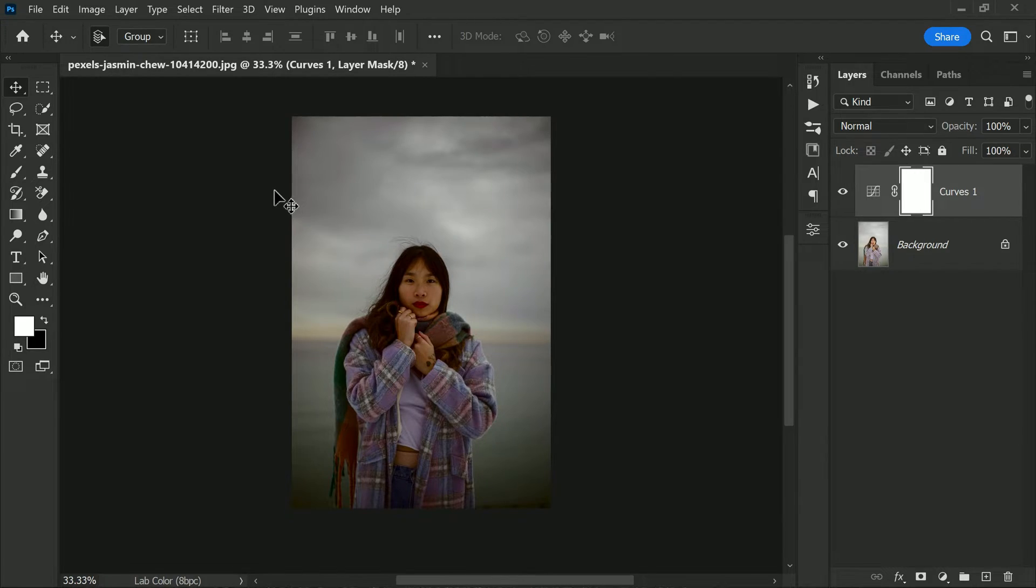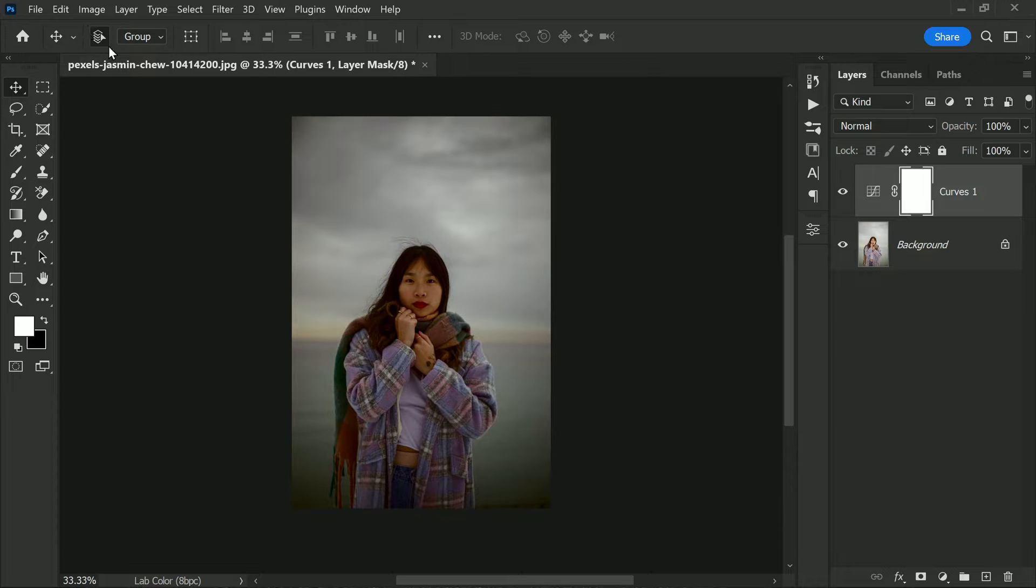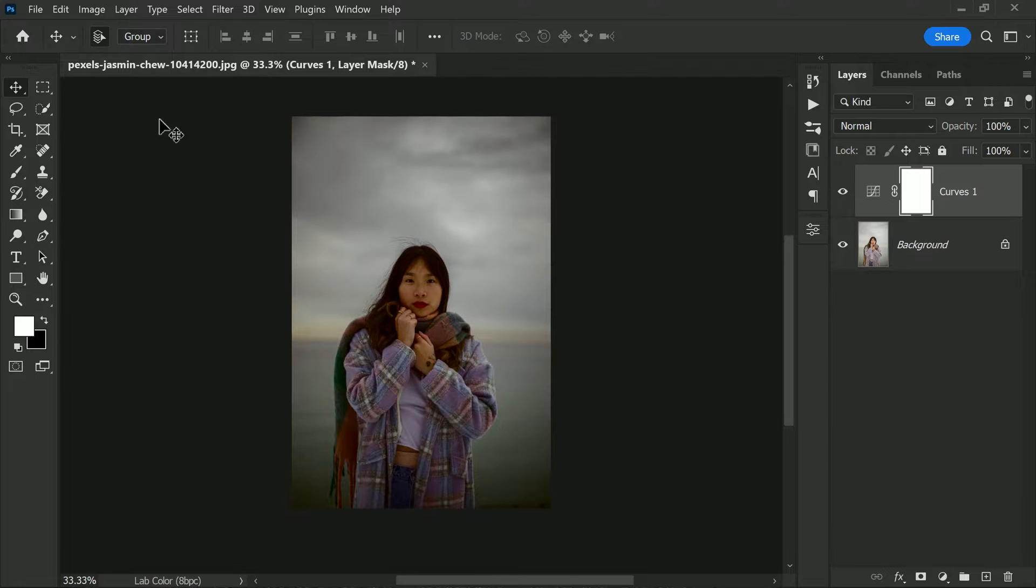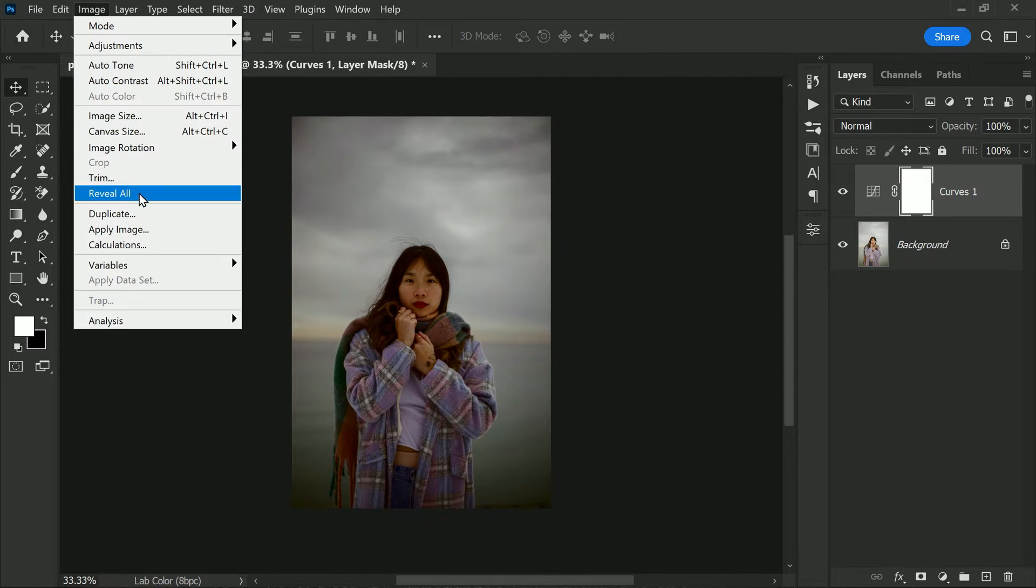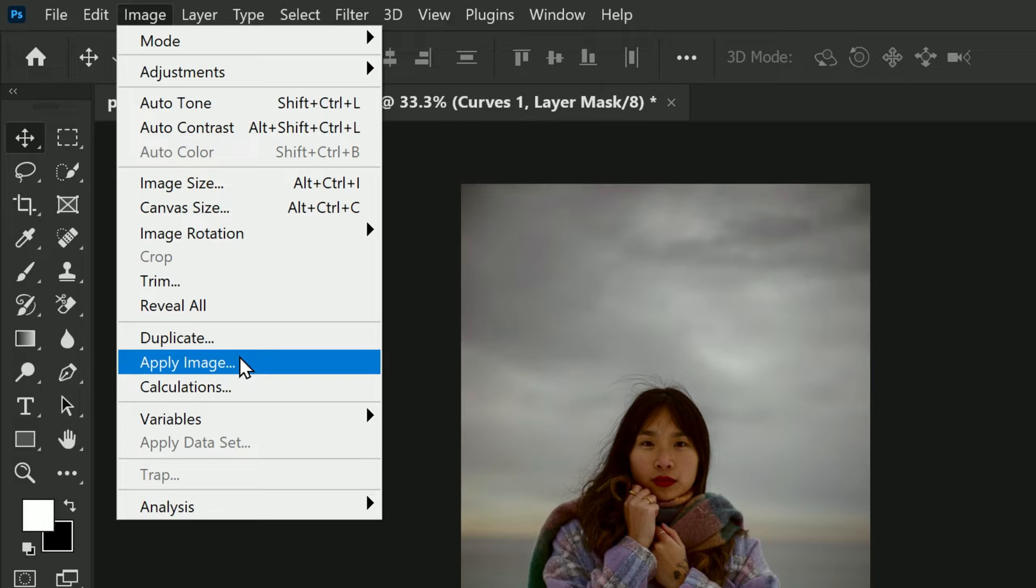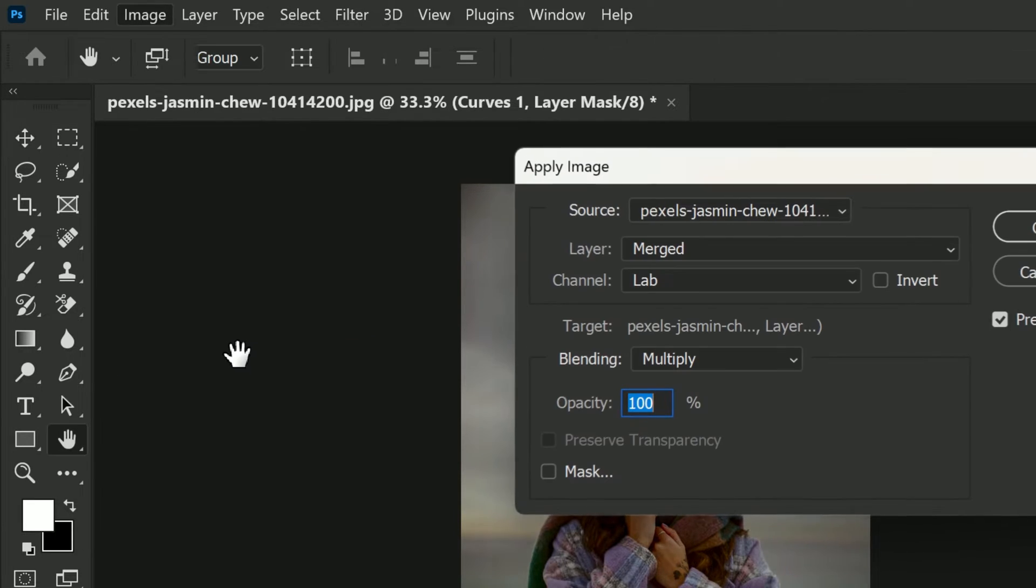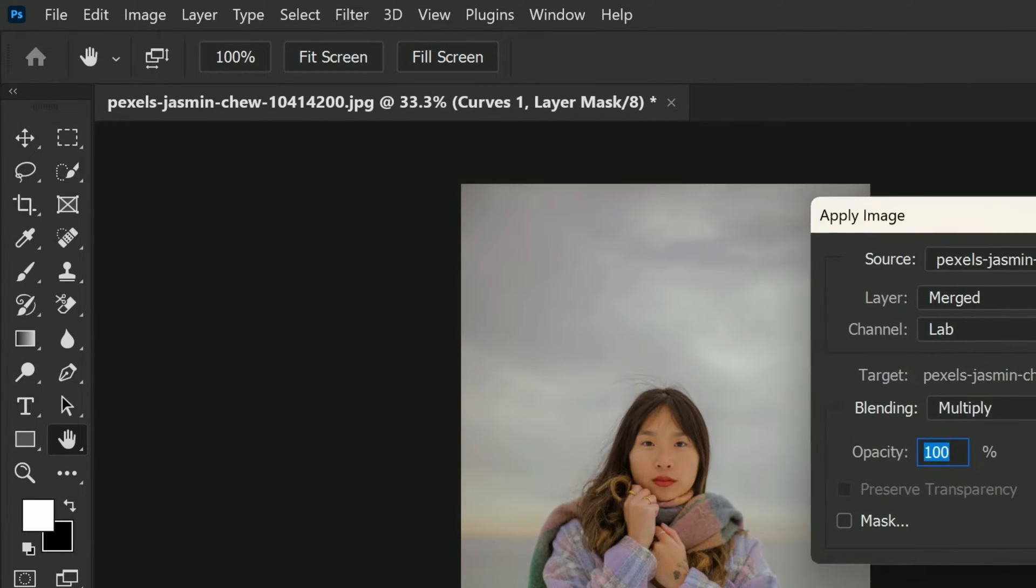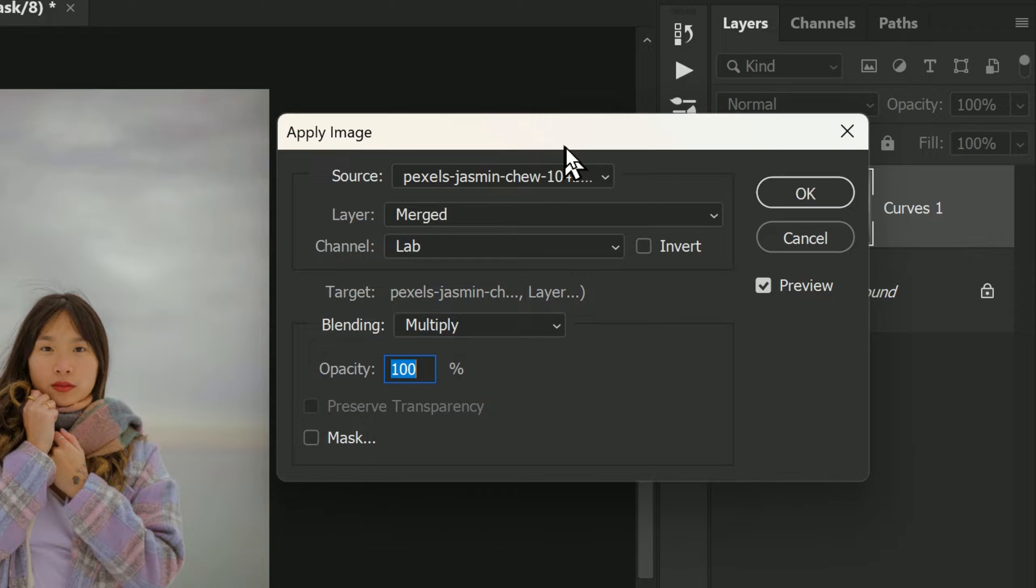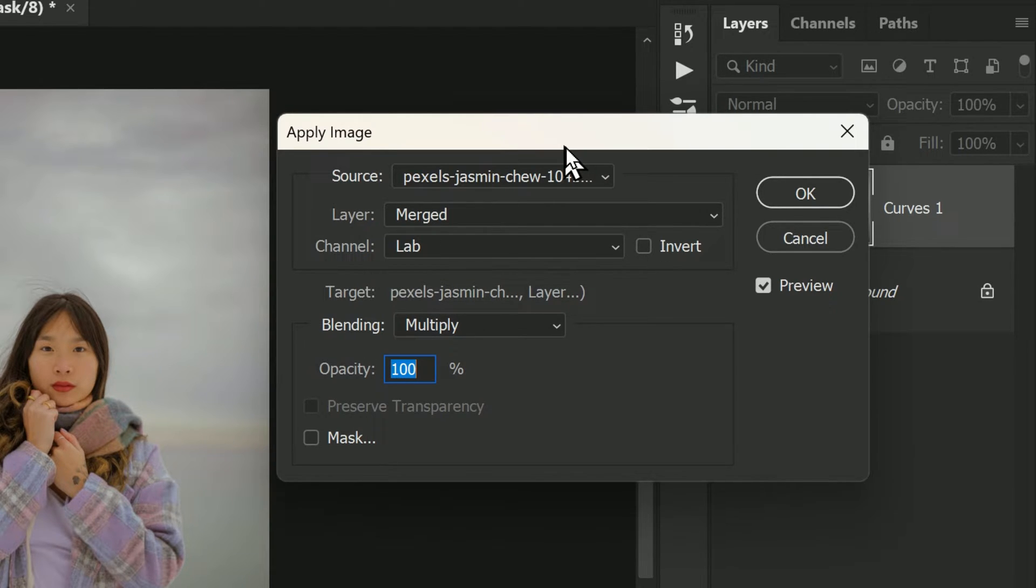After applying the curves adjustment, it made the entire image darker, which is not what we want. The solution to this issue is to apply the adjustment selectively to the parts of the image that we want to affect. In this case, the sky. To do this, we'll use the Apply Image function by selecting Image from the menu bar and then choosing Apply Image. We can apply the curves adjustment to specific areas of the image.